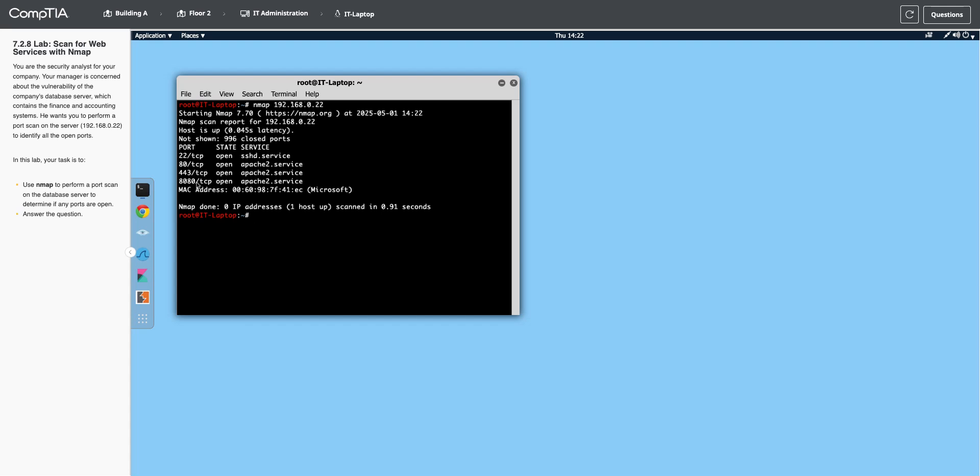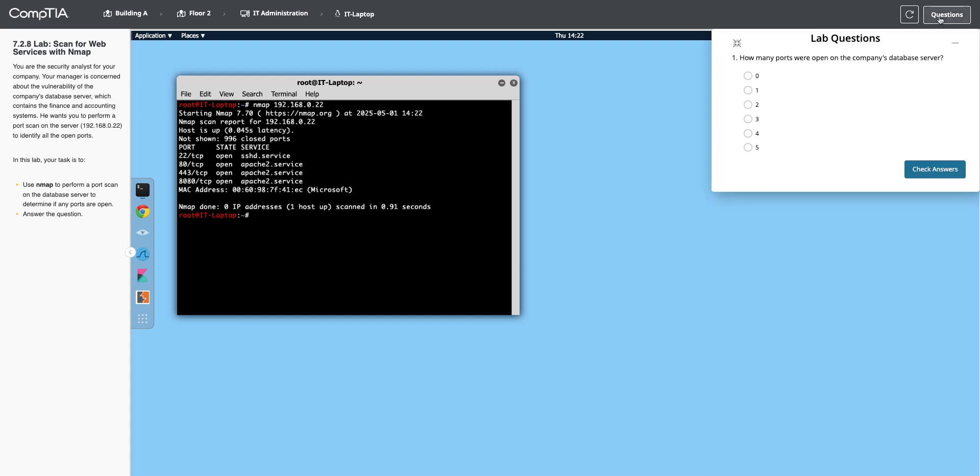And then 8080 is a common port used with Apache. That's the management port that's open. So we have those four.